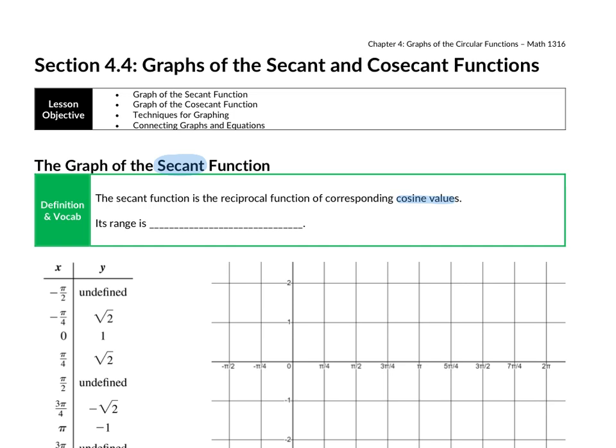Since secant is the reciprocal of cosine, its range must also act like the reciprocal — all values where cosine is not defined in the range. Since cosine has a range from negative 1 to 1, secant is going to have a range from negative infinity to negative 1, and then from 1 to infinity.